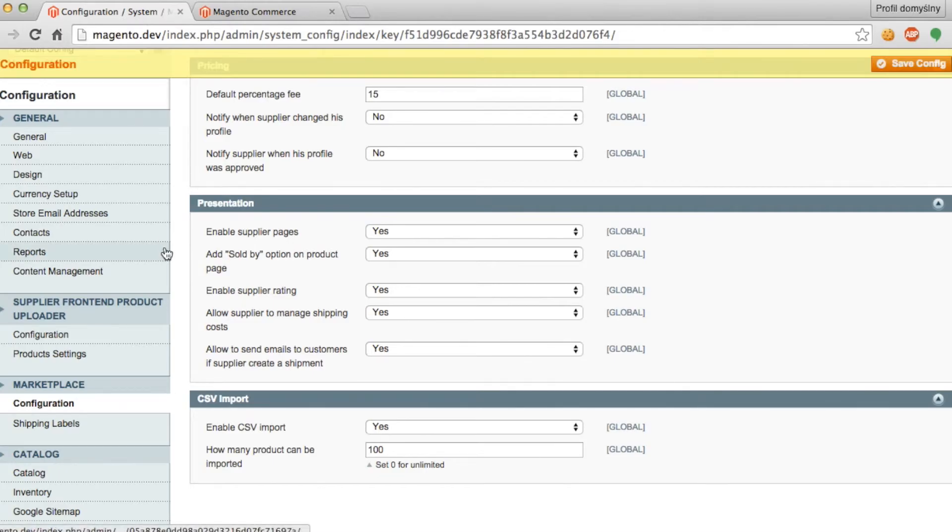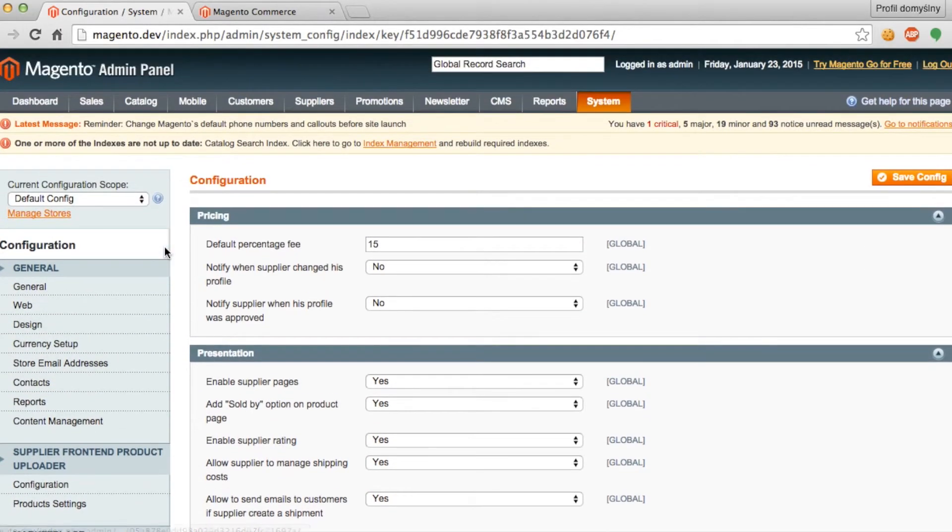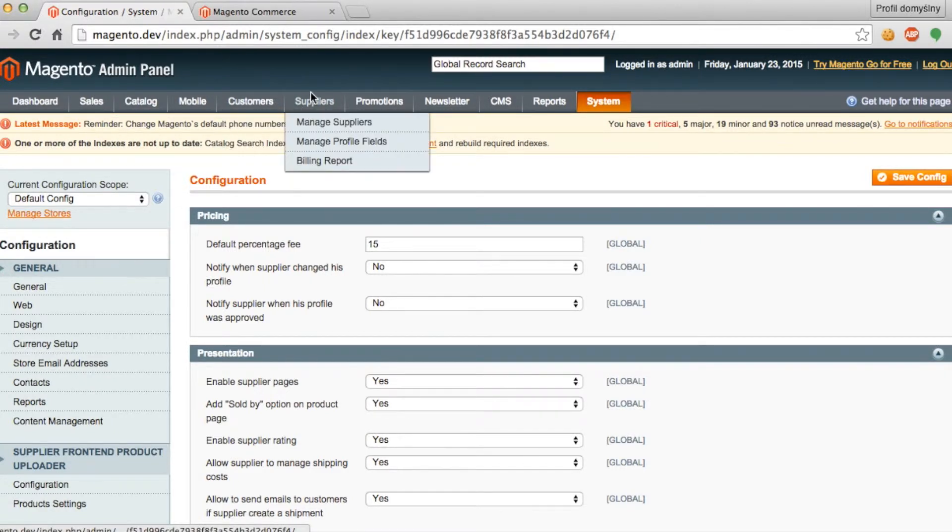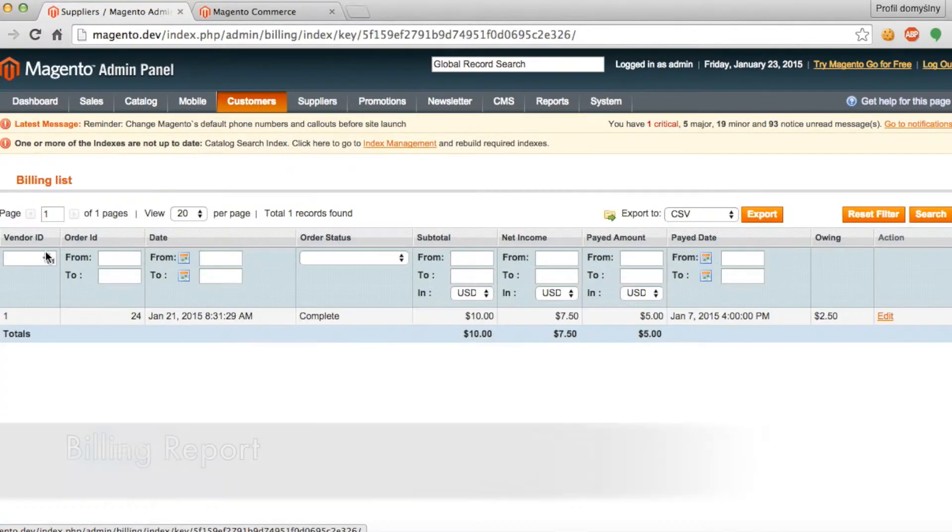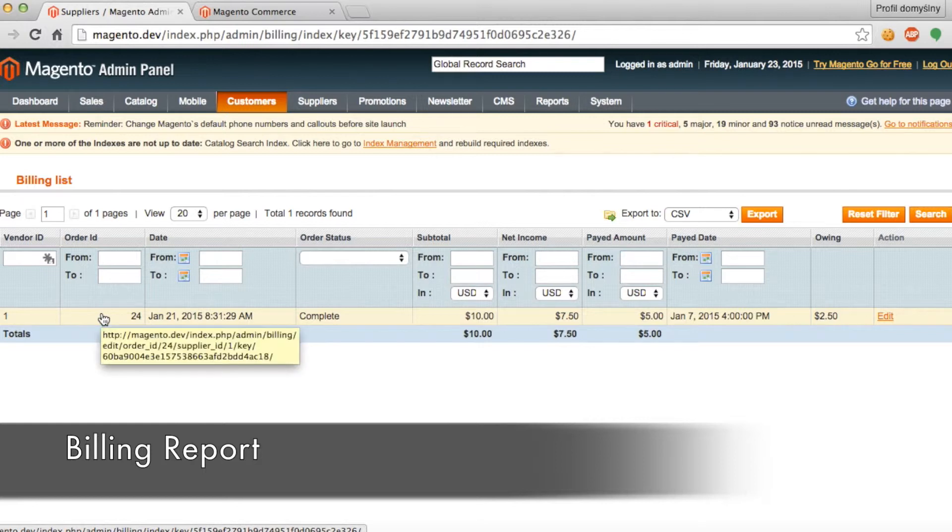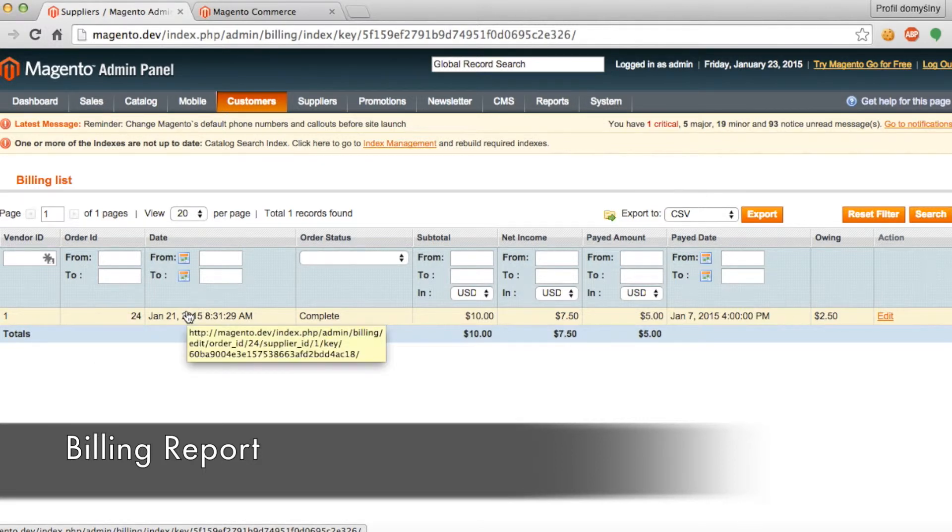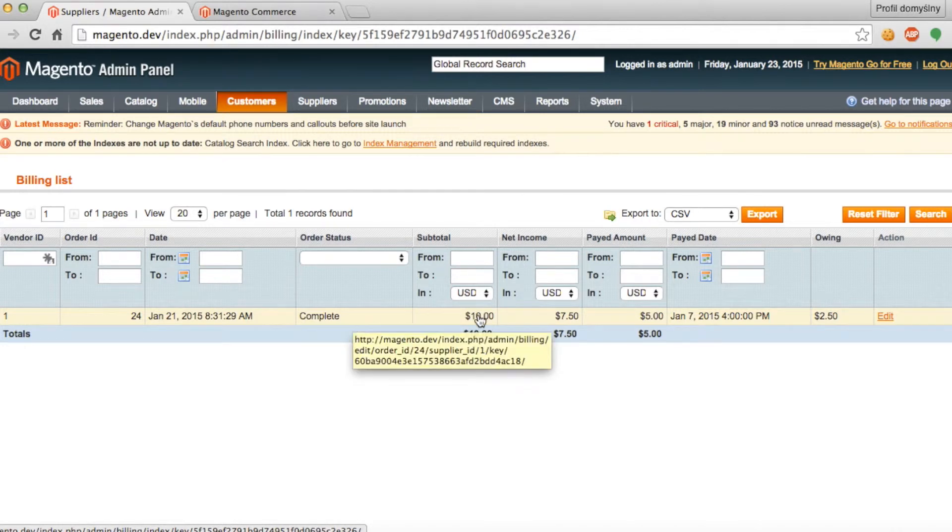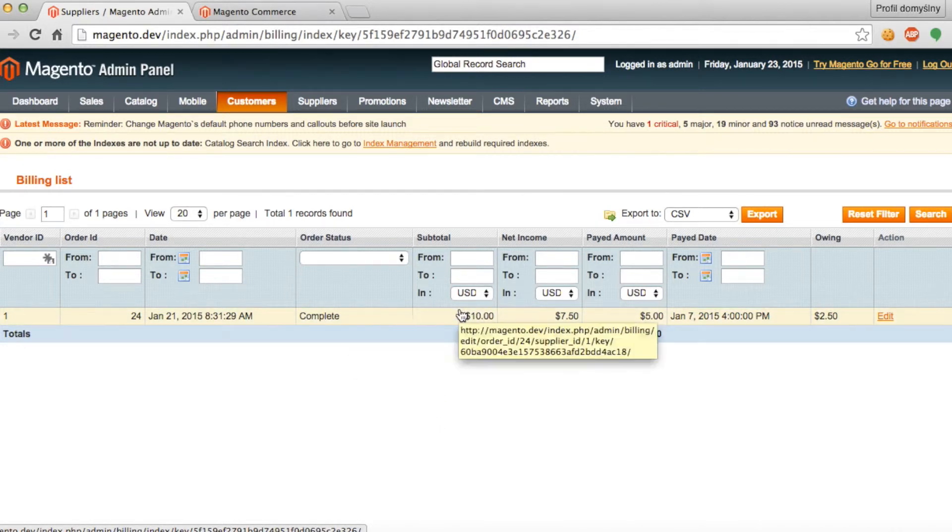The next feature we're going to discuss is the new billing system. In the admin panel if you go to suppliers and then billing report, in this report we have a list of all of the orders that were created by vendors. The report shows the vendor ID, the order ID, the date of the order, the order status whether it was completed or not, subtotal, the net income.